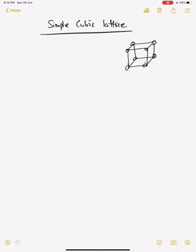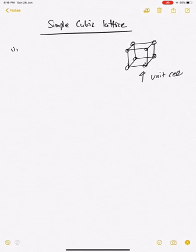What is the effective number of atoms in the simple cubic lattice? We want to find out the effective number of atoms in the unit cell of the simple cubic lattice. What we have drawn is one unit cell of the simple cubic lattice.